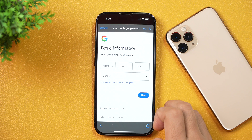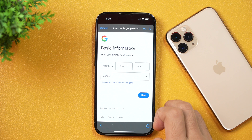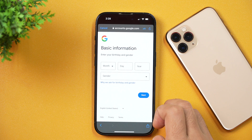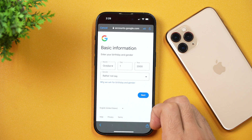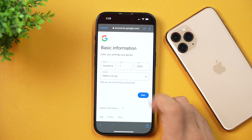Next, you need to enter your basic information like your birthday and gender. Make sure you are at least 13 years old so that you may create a Google account — if you are below 13 years, you won't be able to create one. Once you have entered these details, simply tap Next.